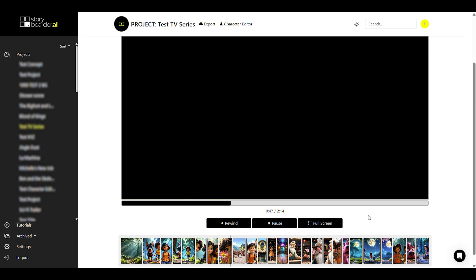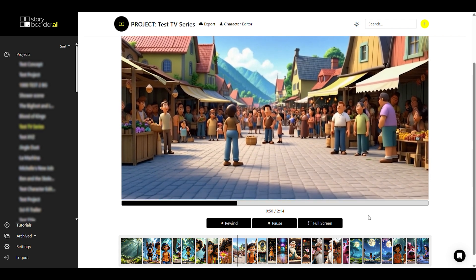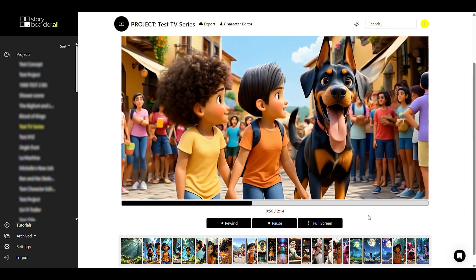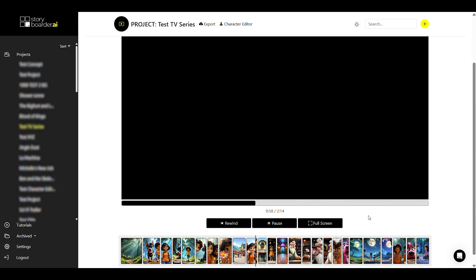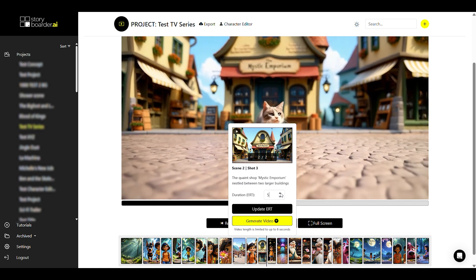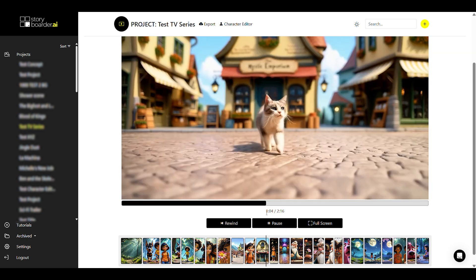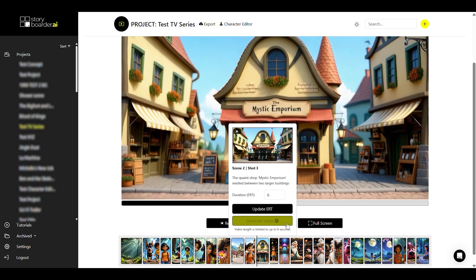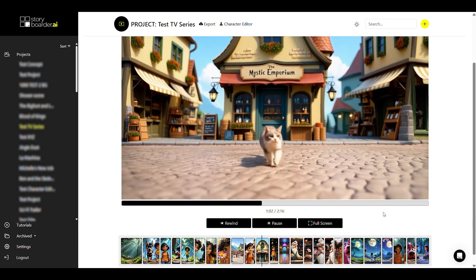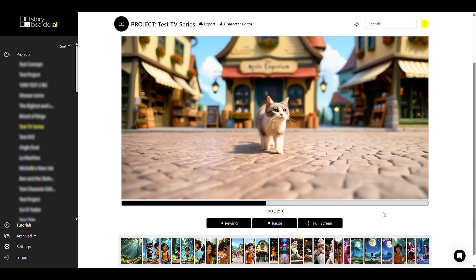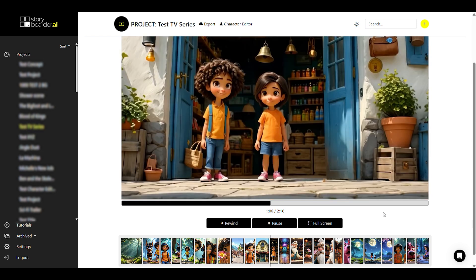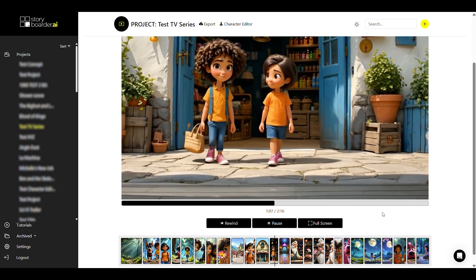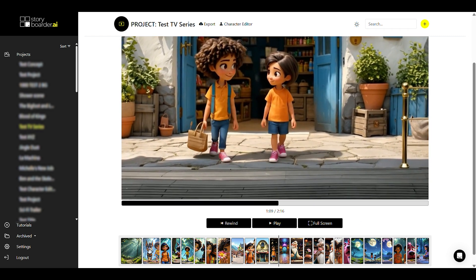This way, you can now view your project in its entirety and with the appropriate timings. And if you want to make any changes, you can do this as well. For example, we would like to see the cat here a little bit longer until the end. So we can just change that. You can also drag and drop shots, by the way, in your timeline.